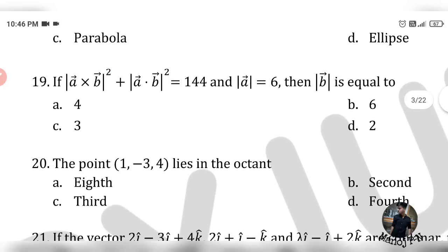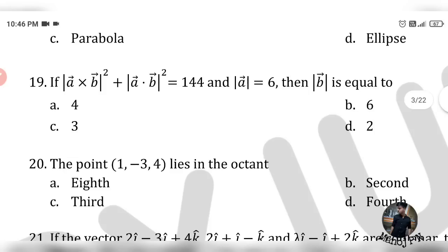Question 19 — this is one of the easiest questions and will likely be repeated. If |a × b|² + |a · b|² equals 144, and |a| equals 6, we need to find |b|.